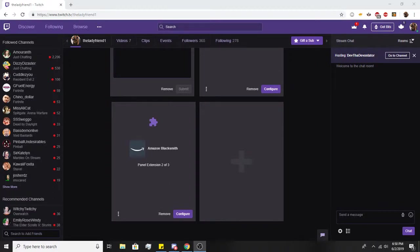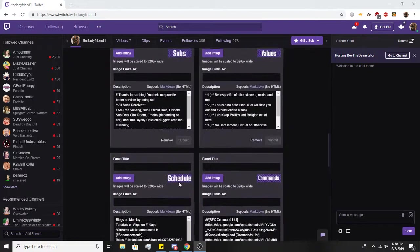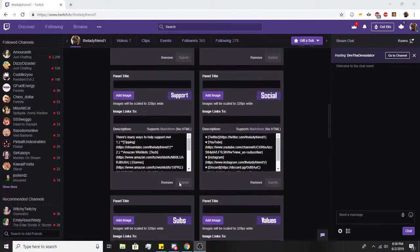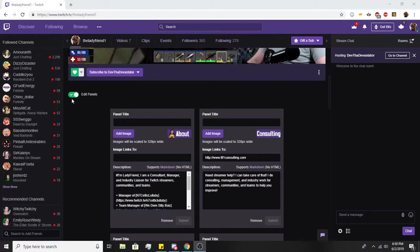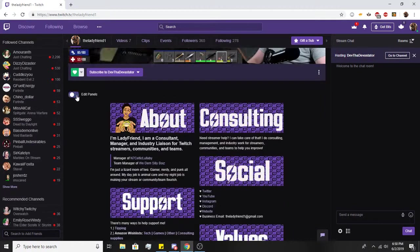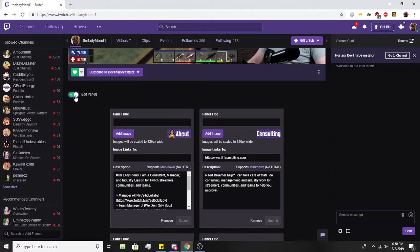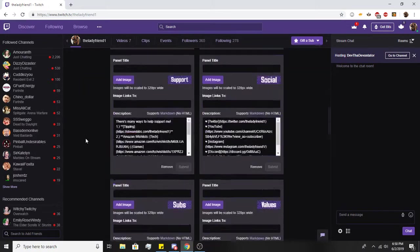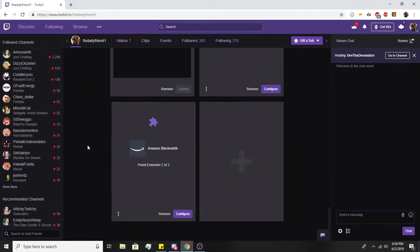All right guys, today we're going to be talking about markdowns and panels. To start, go up to the top of your Twitch channel - there's the edit panel button. Just click it so you're in edit panel mode. It's super simple.